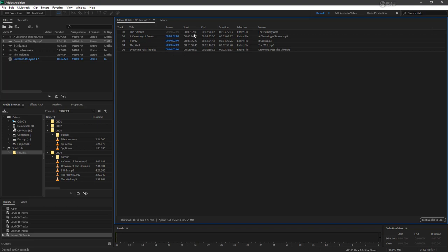Here we have our start and end times, and the duration of each file. If we're using selections here, we would see something different. And here is the source file that the track is being created from.